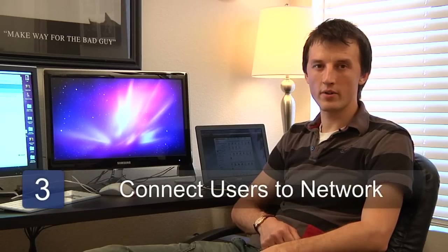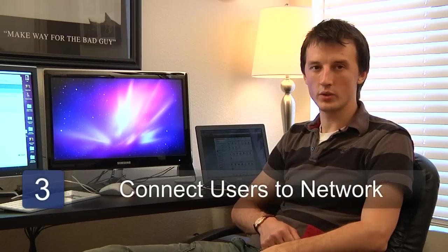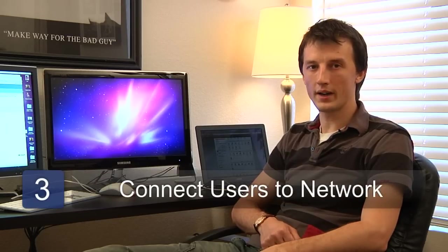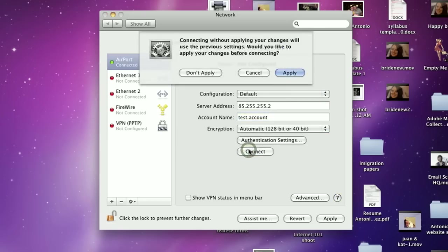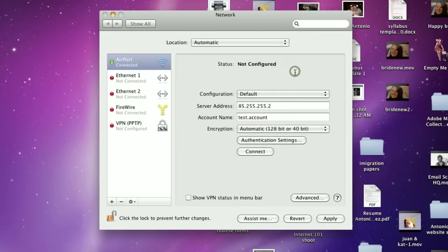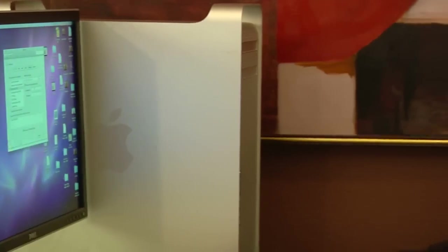Step three is to connect these remote users to your wide area network. This is a fairly straightforward process. You'll need to configure the connection on each computer that the users will be using to connect to your wide area network. This will probably include a domain name or an IP address and the username and password.